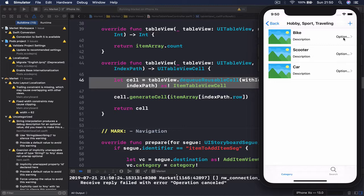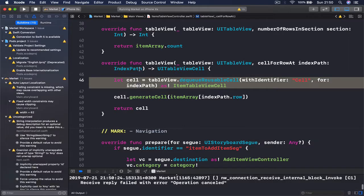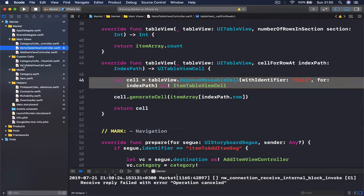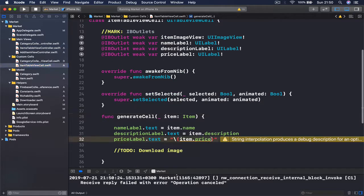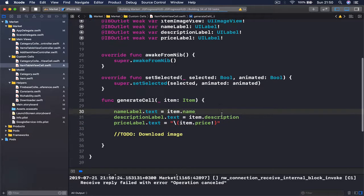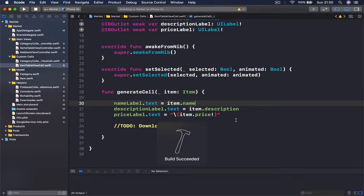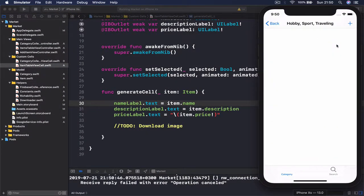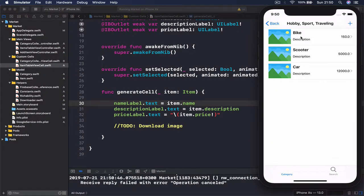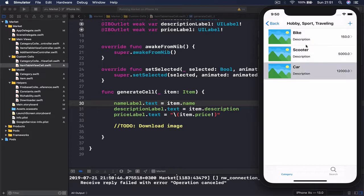Let's rerun our code and we should now be able to see the name, description, and price of each item. We have 'bike', the price is a long decimal — let me fix that quickly to get rid of the optional. We have bike, description, and the price for each item. It's working properly. The image is not set yet, but we'll work on that in the next lecture.